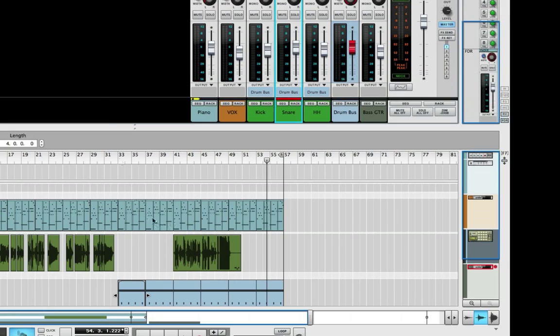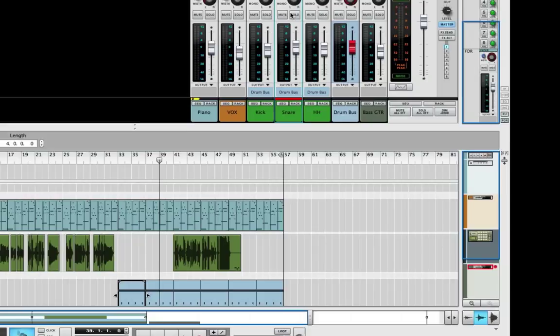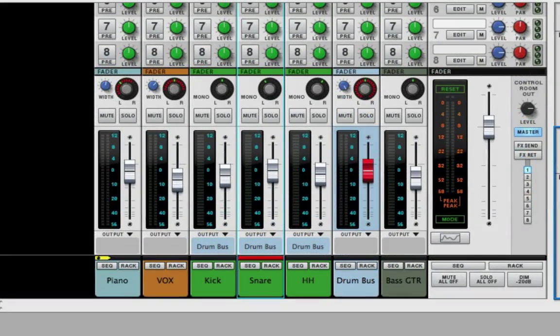So now what I want to do with the vocals, let's go back here and I want to add a delay and have it pan to the right, just a delay on the vocals.